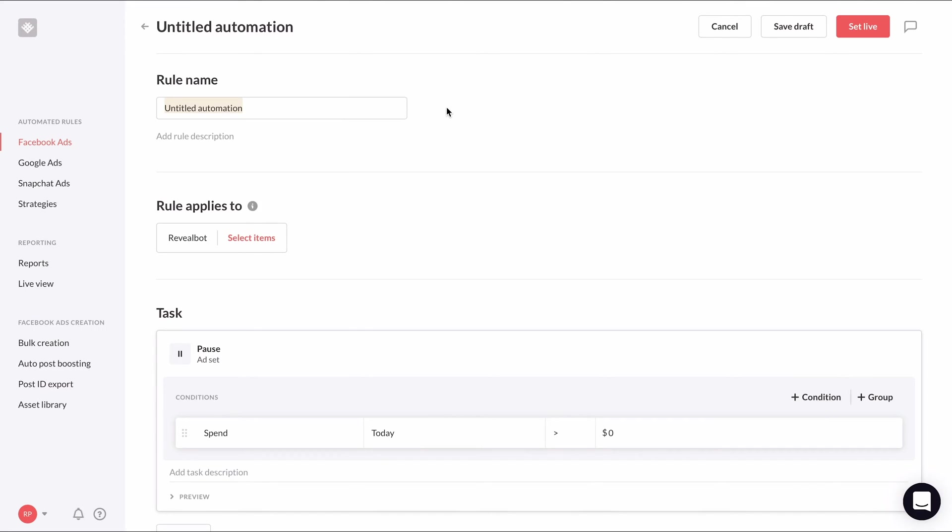We'll give our rule an appropriate name and apply it to all ad sets with active delivery.